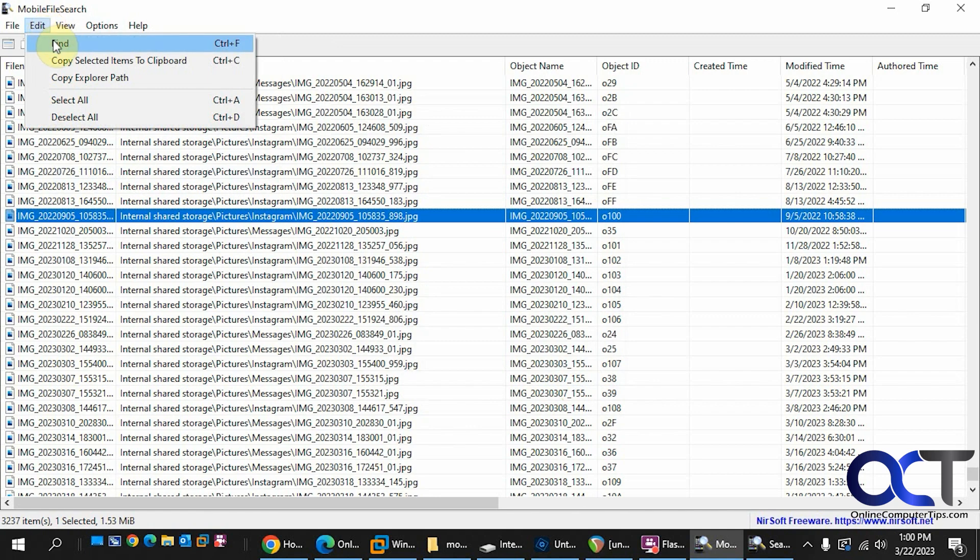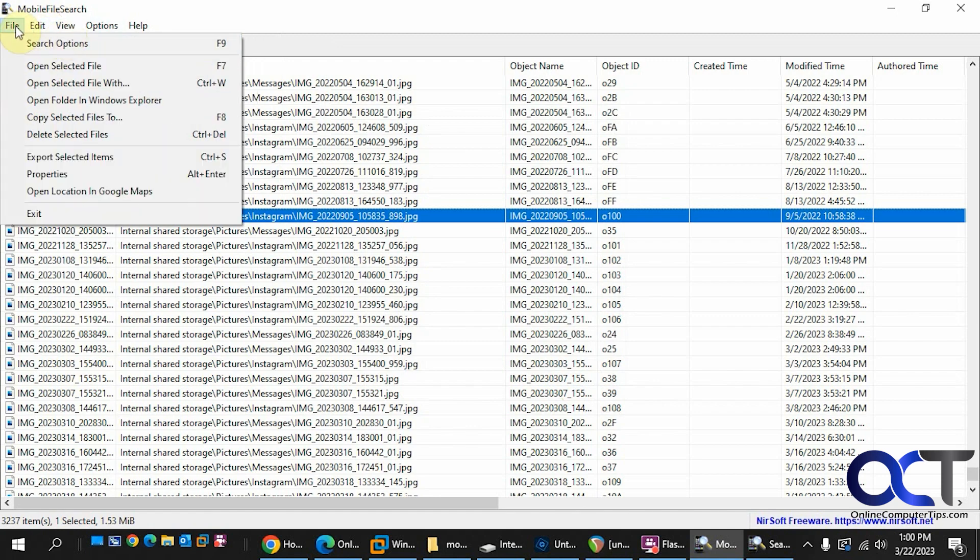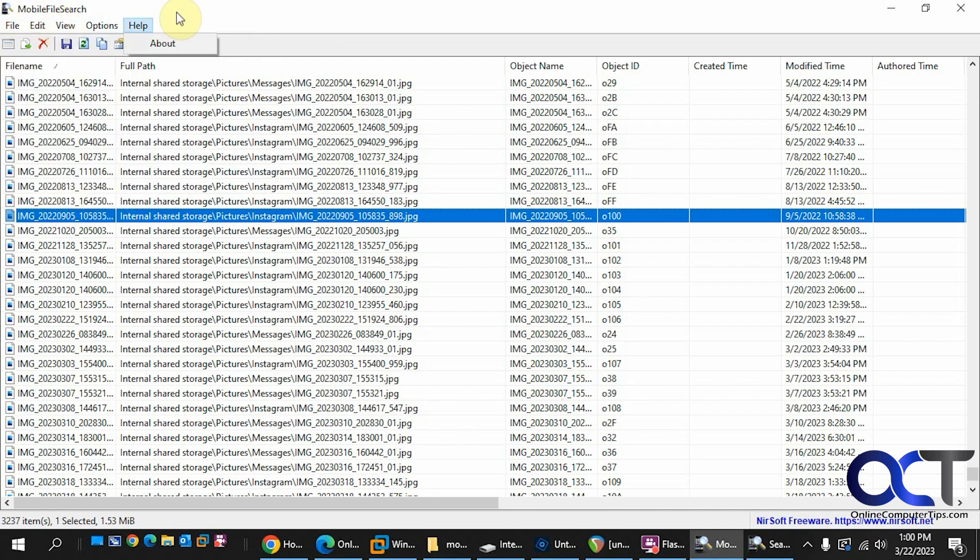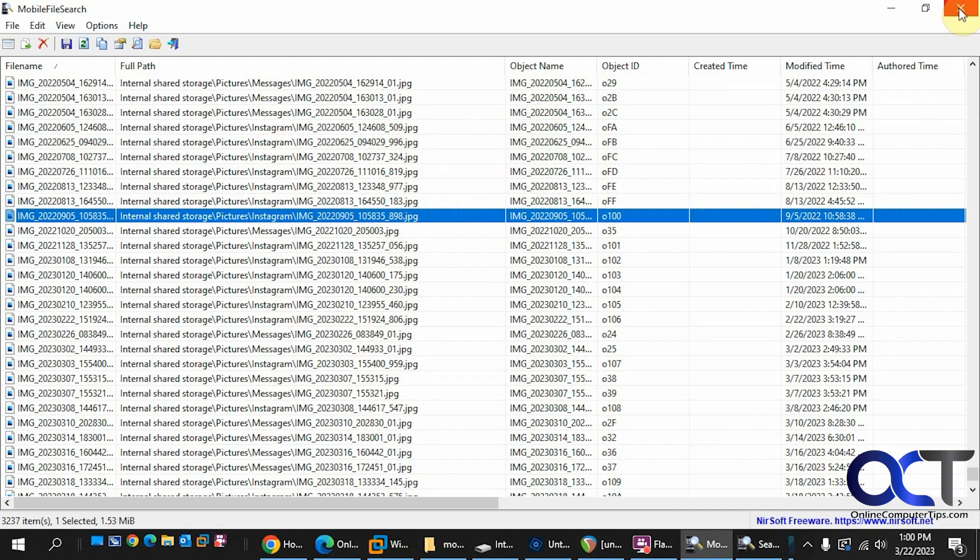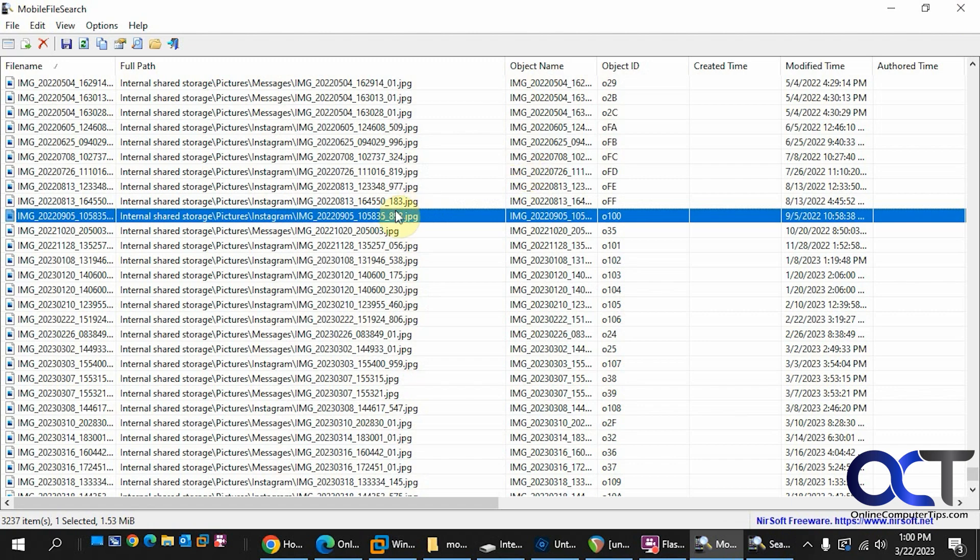You could do a search, copy items to clipboard and so on. So like right now, I could open selected file. And there's the Instagram post there with a muddy mountain bike tire. So it's pretty cool.